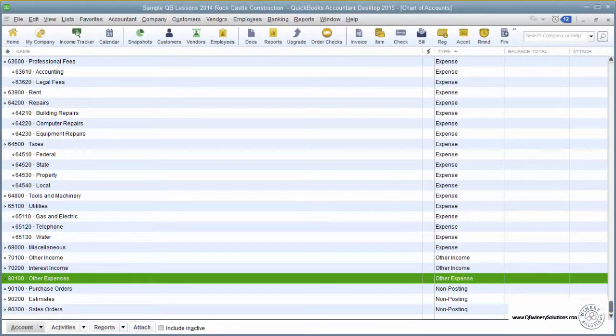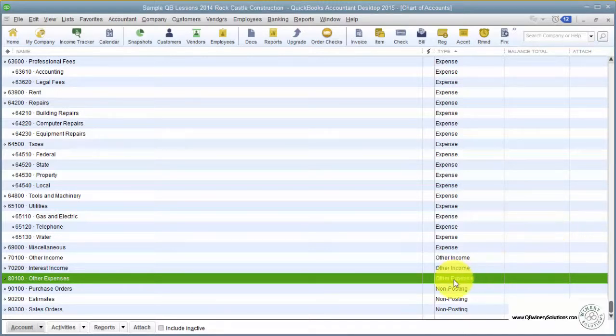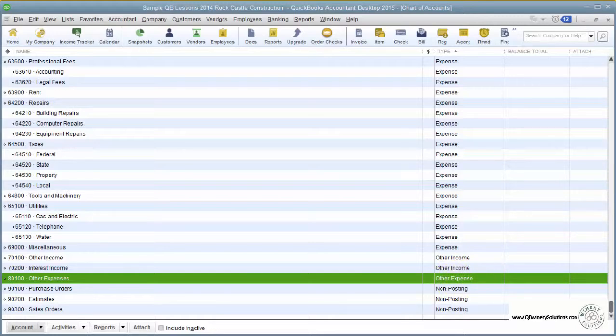In my recommended chart of accounts, we have all of our winemaking expenses at the bottom in the other expense area. So you'll be using this section quite a bit if you follow my recommended chart of accounts.